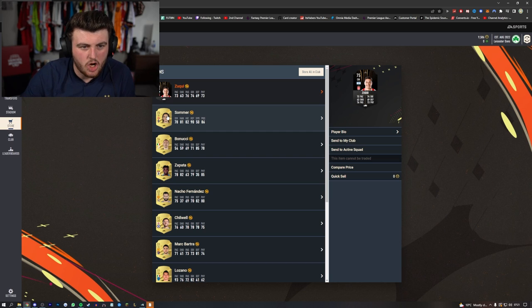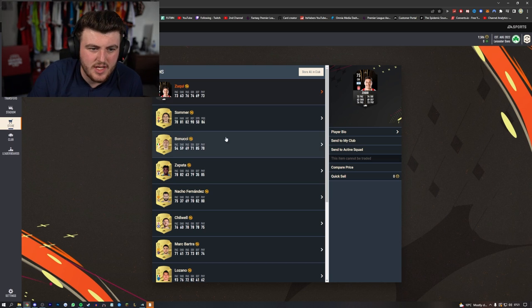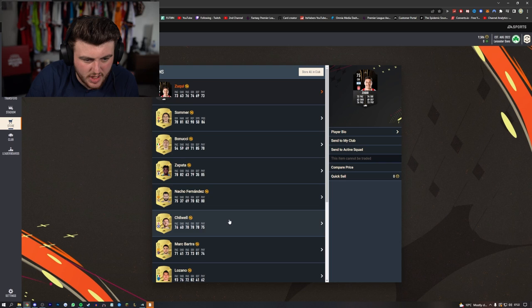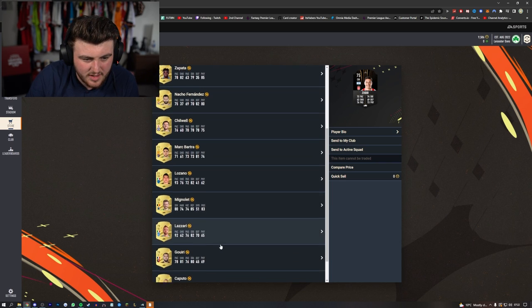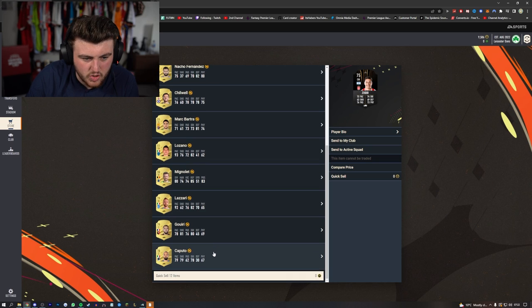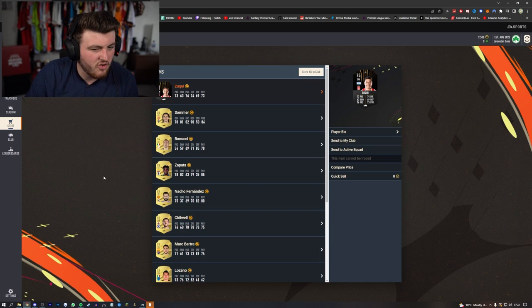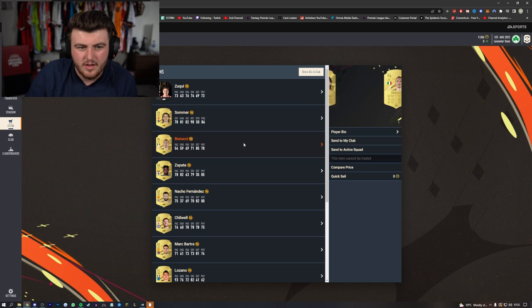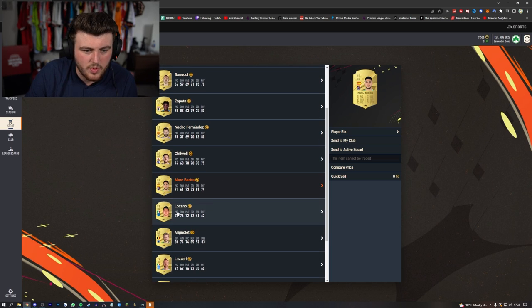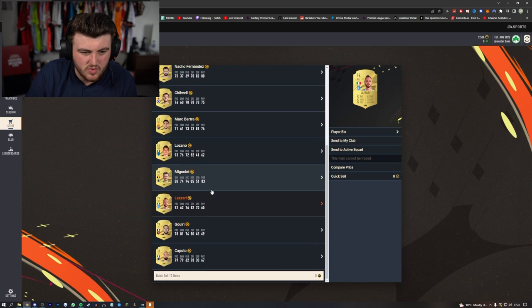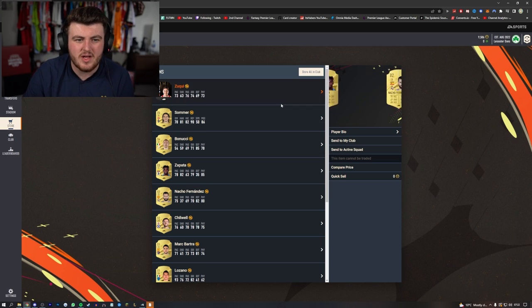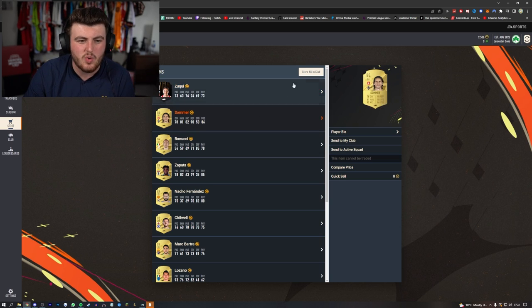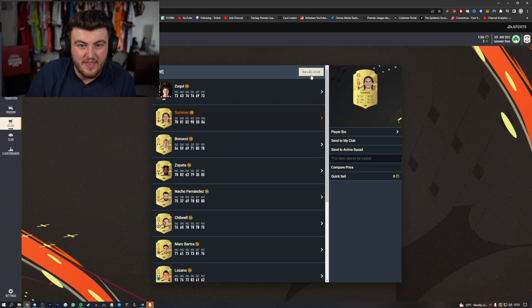Yann Sommer is the best player, then Bonucci, Zapata, Nacho Fernandez, Ben Chilwell, Lorenzo Lozano is not bad. Lozano and Lazari aren't terrible. Caputo's meh, Jorginho's meh. Not great, not amazing to be fair. Like, I would say Nacho is pretty usable, Bartra is not terrible, Lozano is usable, Lazari is usable. Strikers aren't very very good, so that's probably quite terrible pack actually, considering there's no SPCs that require fodder. Yeah, I'm not excited about that. And that's back to back Zapatas by the way.